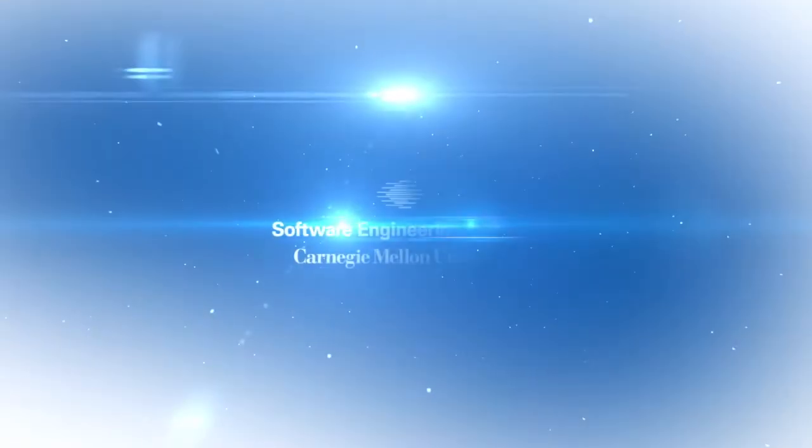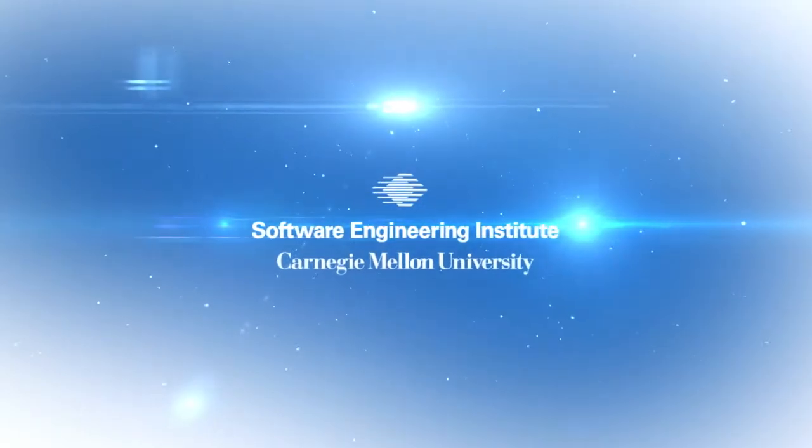Thanks for watching this SEI Cyber Minute. For more information, please see my recent blog post on our website or send me an email at info@sei.cmu.edu. Thank you.